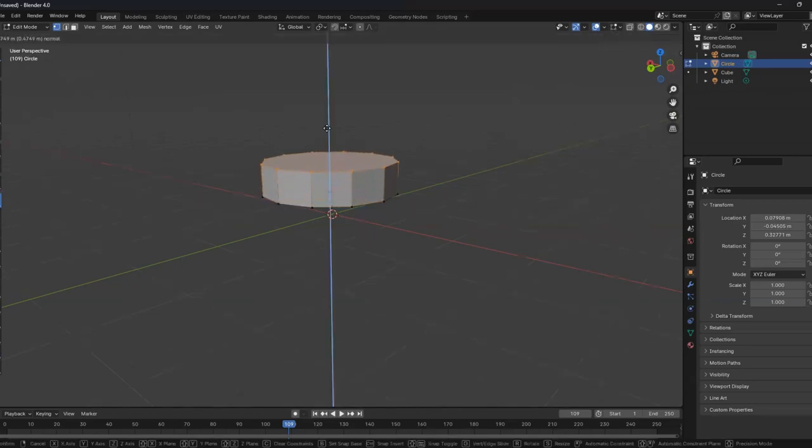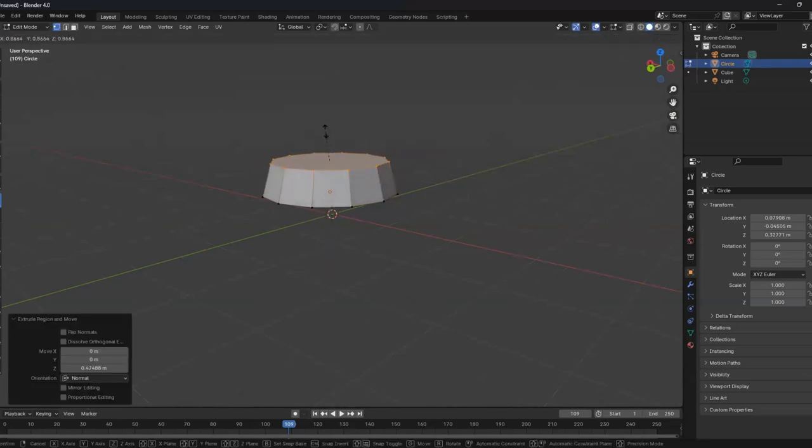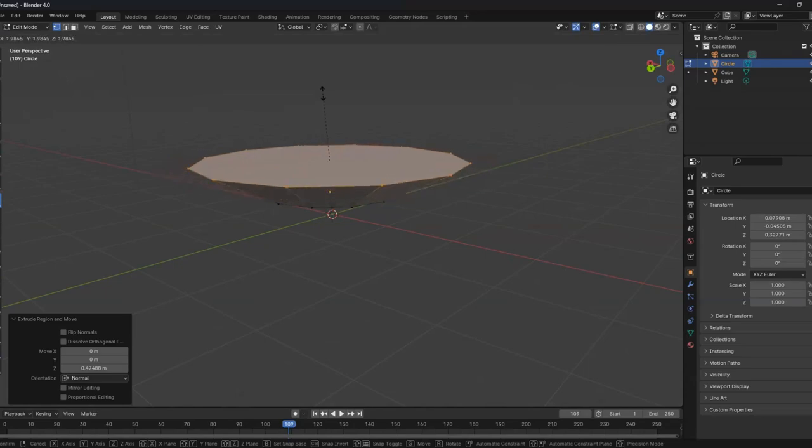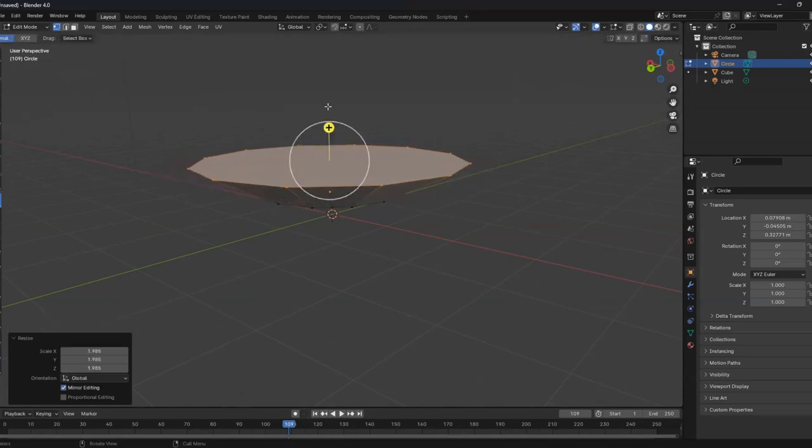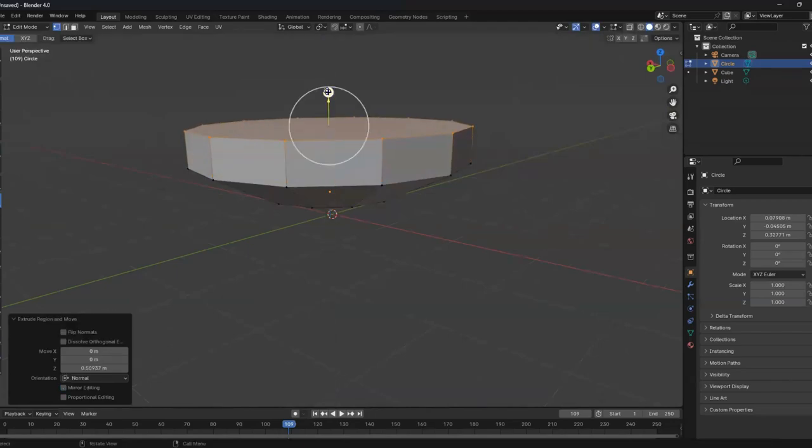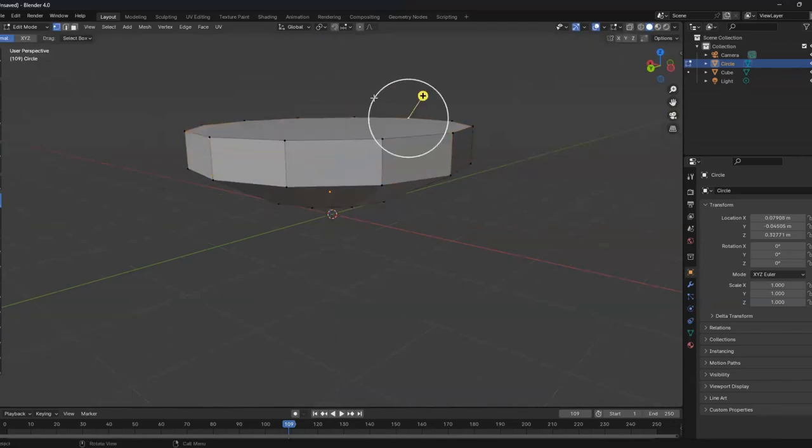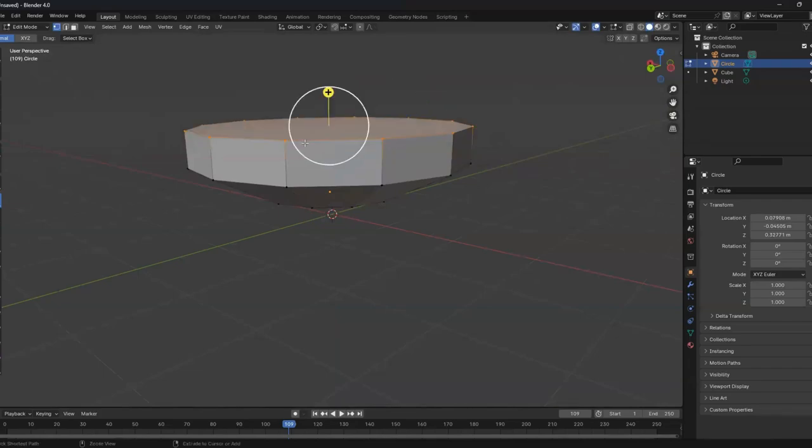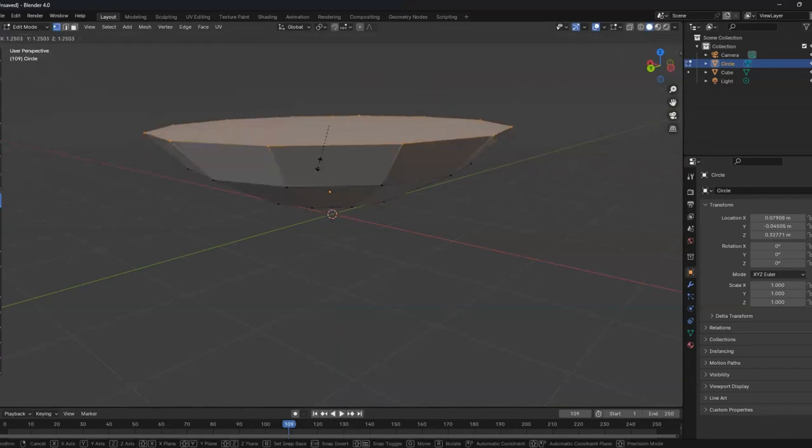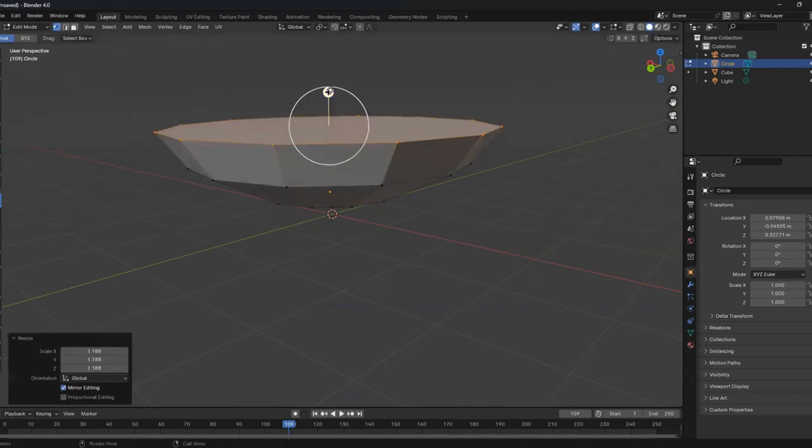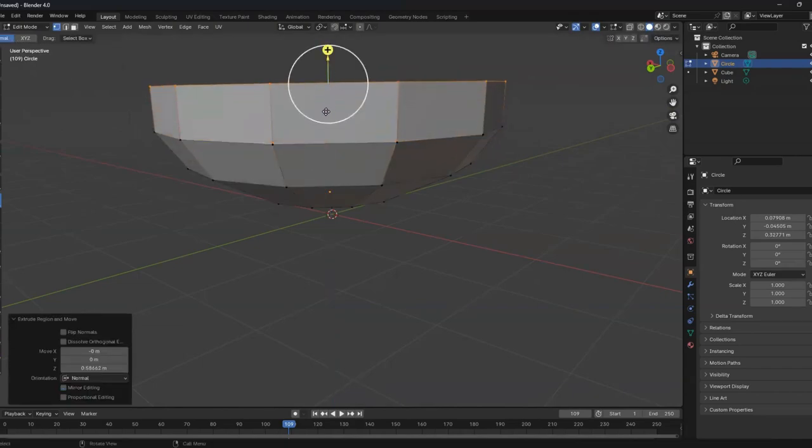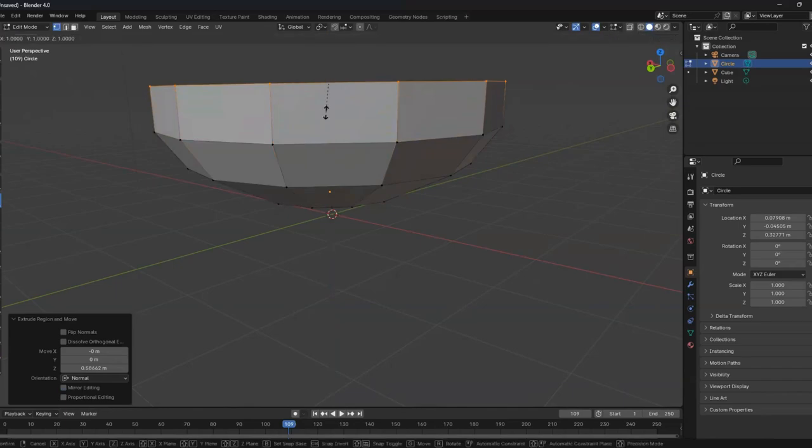So I press extrude. And now scale to make it bigger. Extrude a bit more. Oops. We can go back to select everything. Now scale a bit less. Extrude even more. Scale less.